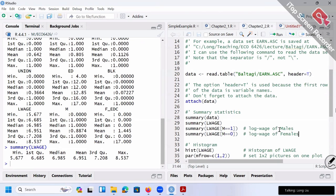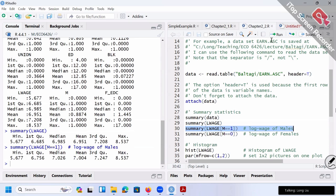The next two lines: the first one I want to summary log wage again, but now I want to put a condition. What kind of condition? I want to print out the summary of log wage for male workers only. Let me show you the output — this is a summary for log wage but for male workers only. The difference is I put a bracket right here with m == 1 inside the bracket.